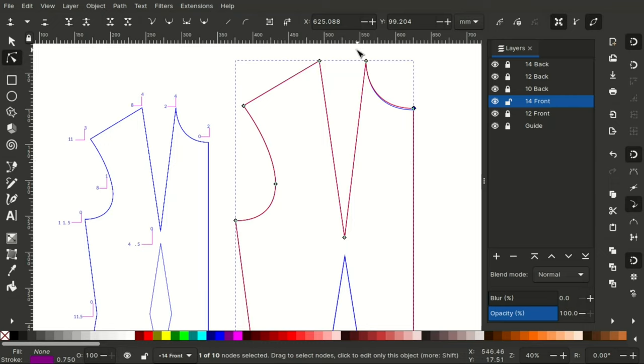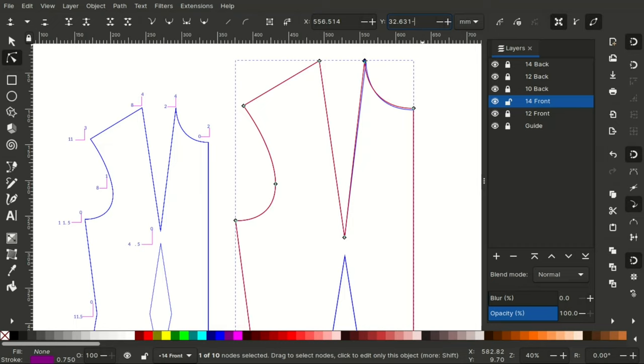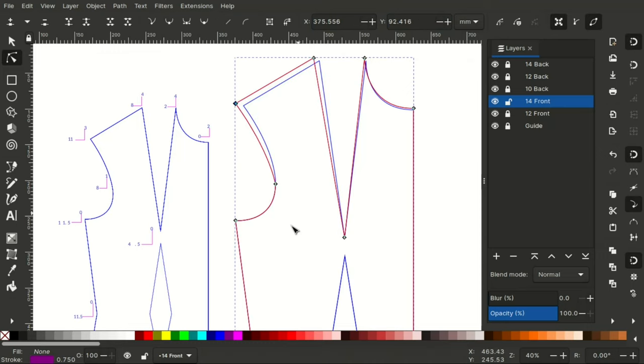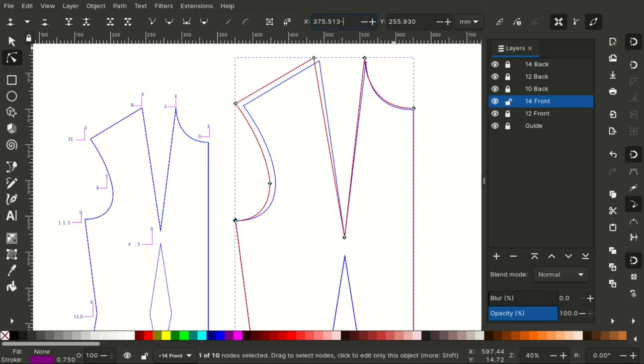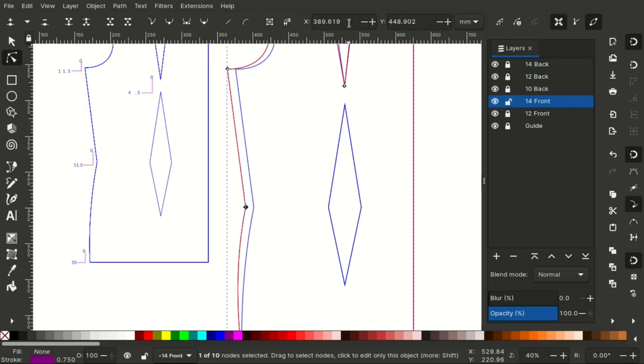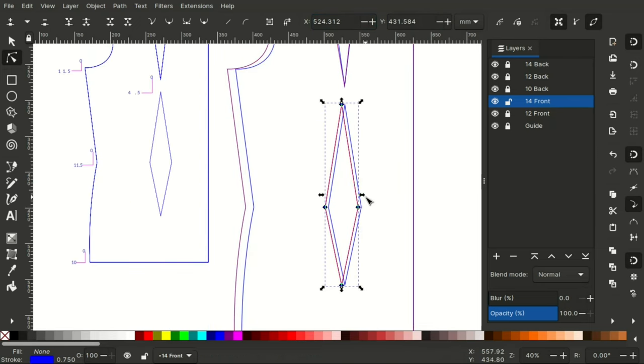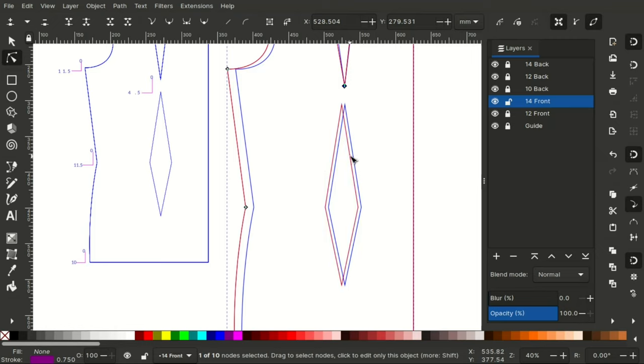Hold on shift and click a color. Select the next node and enter the X value which is negative because it's a movement to the left. And enter the Y value which is also a negative. Press enter and then move on to the next node. And repeat the same steps following the grade rule guide. I will speed up the process because it is a repetition of everything.